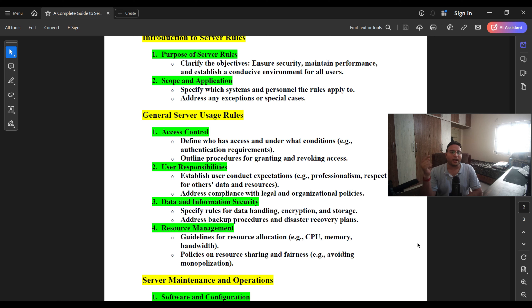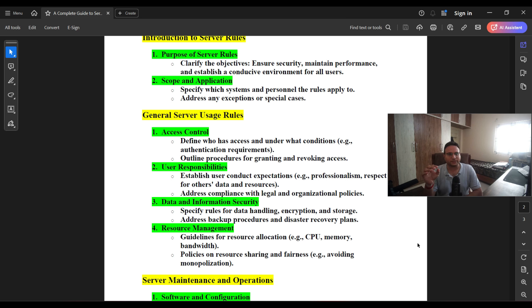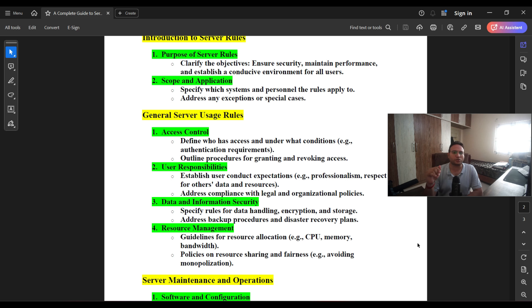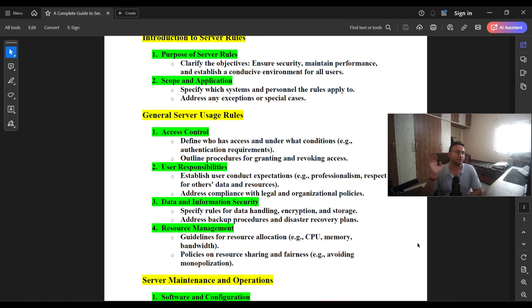The application team must ensure that whatever data they put on the server is encrypted and that proper controls are in place. At any point, if a service gets compromised, the data on it should not be compromised as well. Misconfigurations in the application can lead to the server being compromised — so data and information security is one of the most important aspects when talking about server rules.